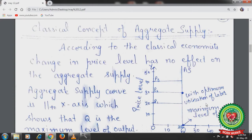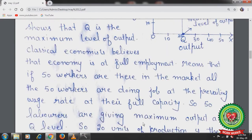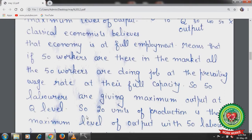There is optimum utilization of labor according to the classical economists. So a change in the price level has no effect on aggregate supply — whatever the price charged, the output remains the same. Because all 50 laborers are working at their full capacity and giving the OQ level of production, there is no scope for further production since no more laborers are available. The aggregate supply curve is parallel to the Y-axis, showing that OQ is the maximum level of output. Classical economists believe the economy is at full employment, with all 50 workers working at their full capacity, giving a maximum of 20 units of production.